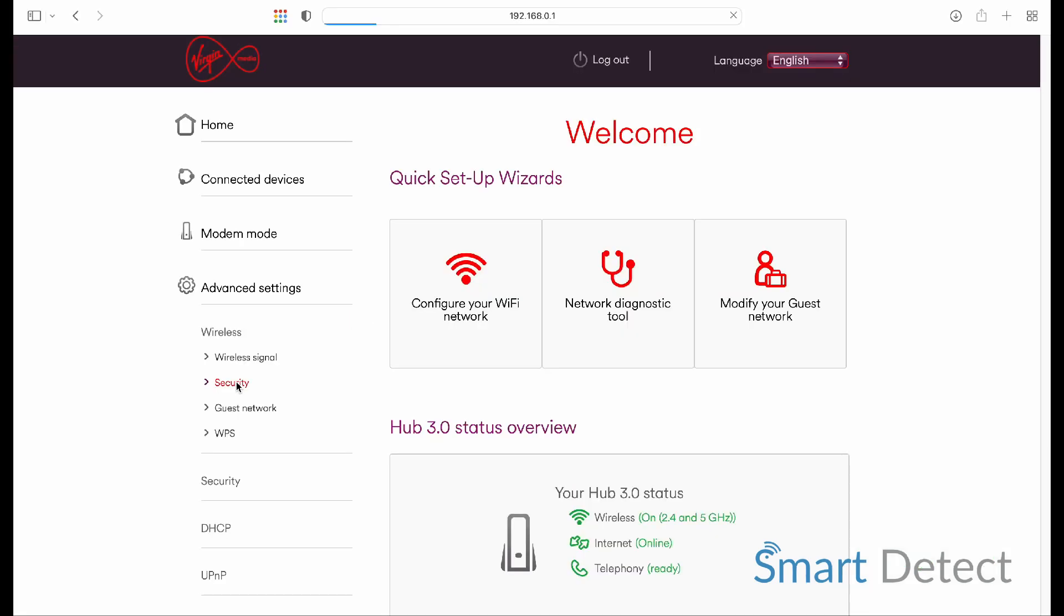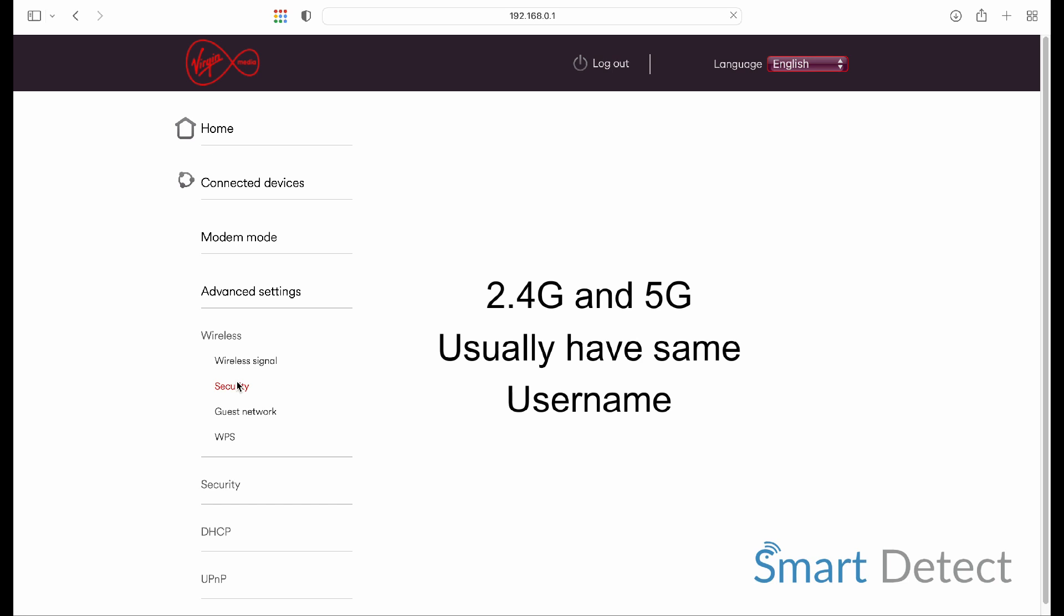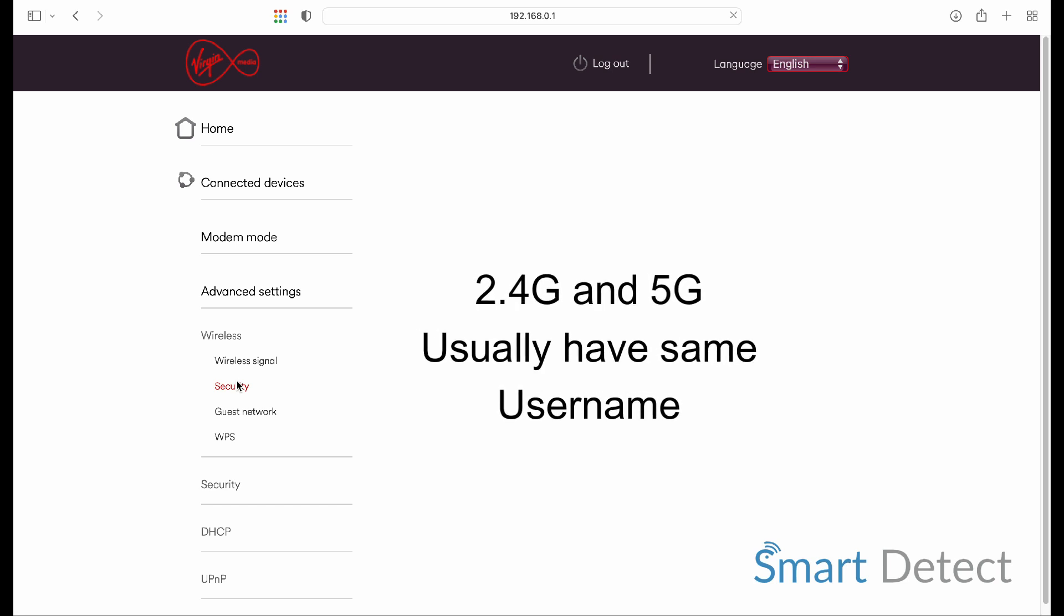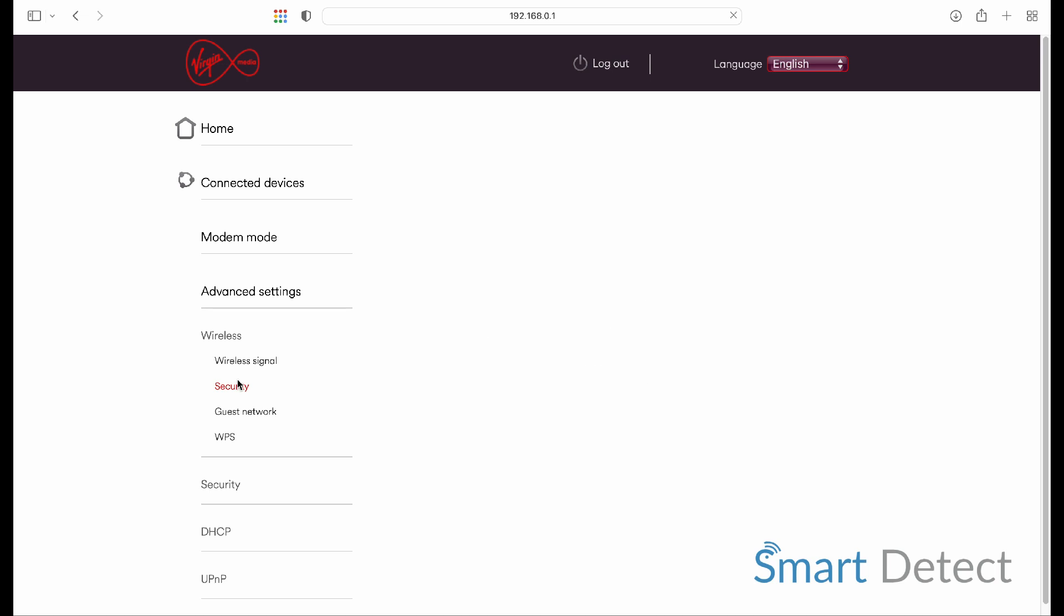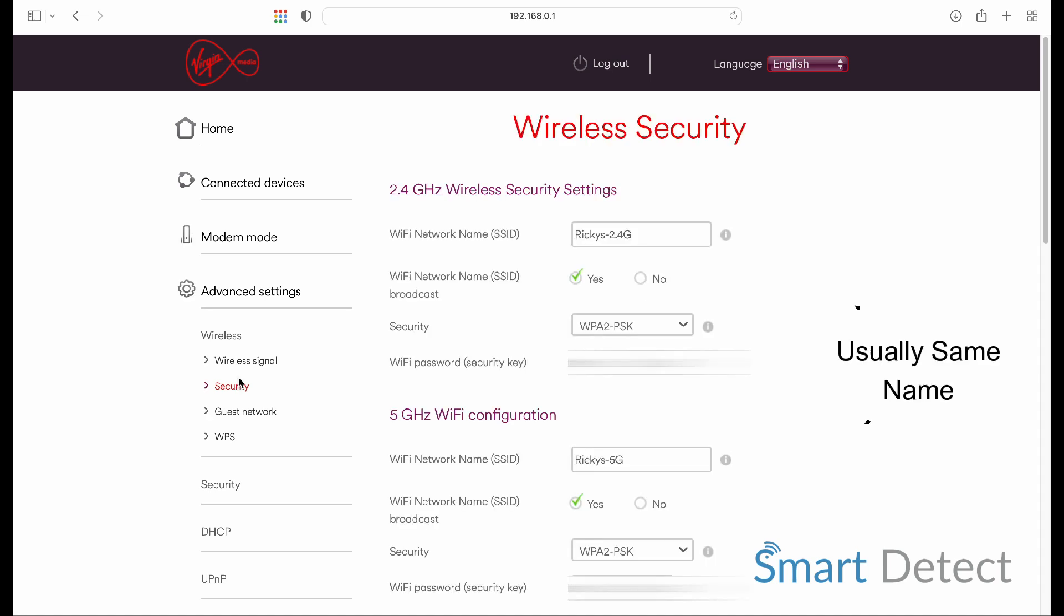Generally, the Wi-Fi is set up with one username, so there's no separation between the two different frequencies. You'll just see the one generic name appear. To separate or differentiate the two different frequencies,